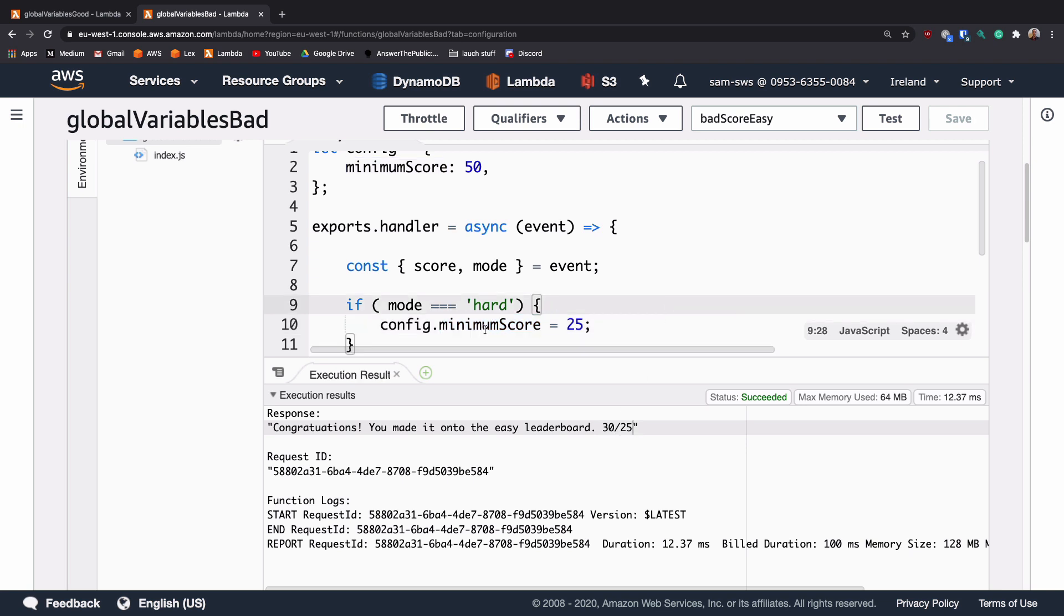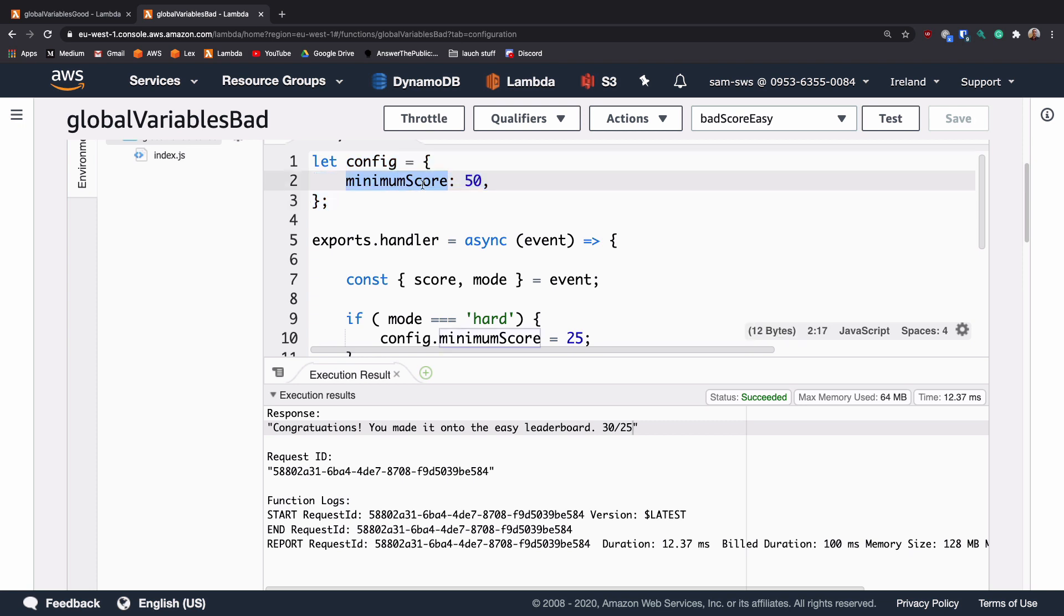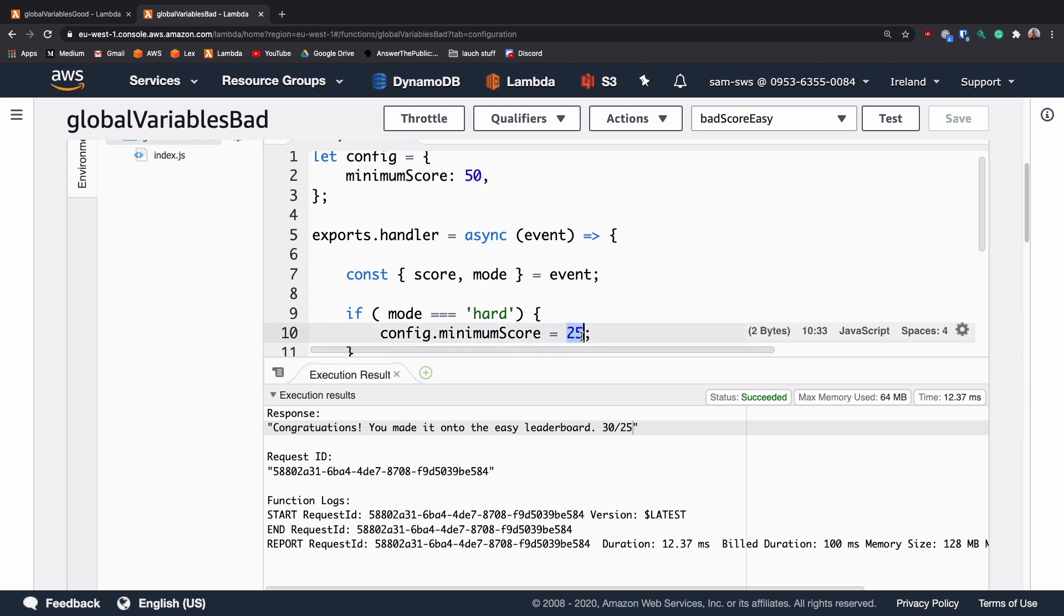That is because this global variable of config has had its minimum score changed from 50 to 25. And when we make this request, even though it is on easy mode, it has changed the minimum score to 25 and 30 is above 25. And this is one of the errors that you can have whenever you do use global variables.